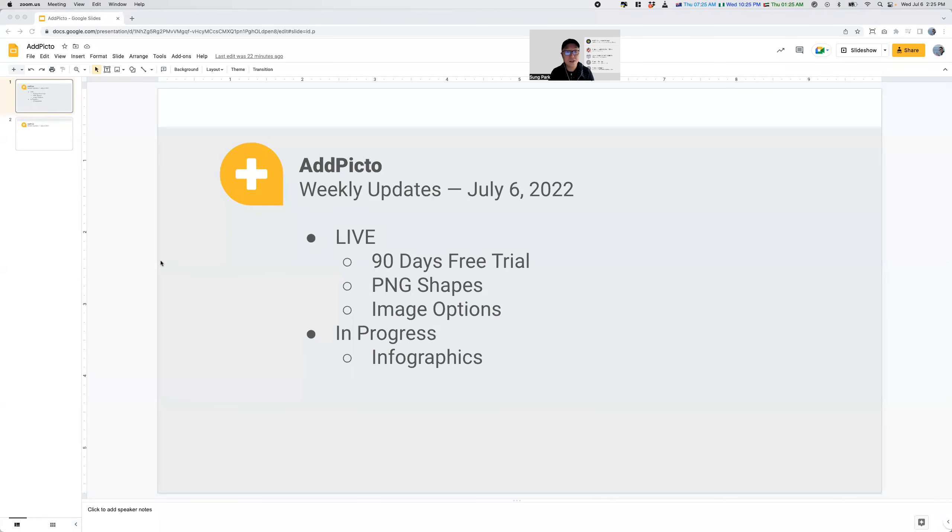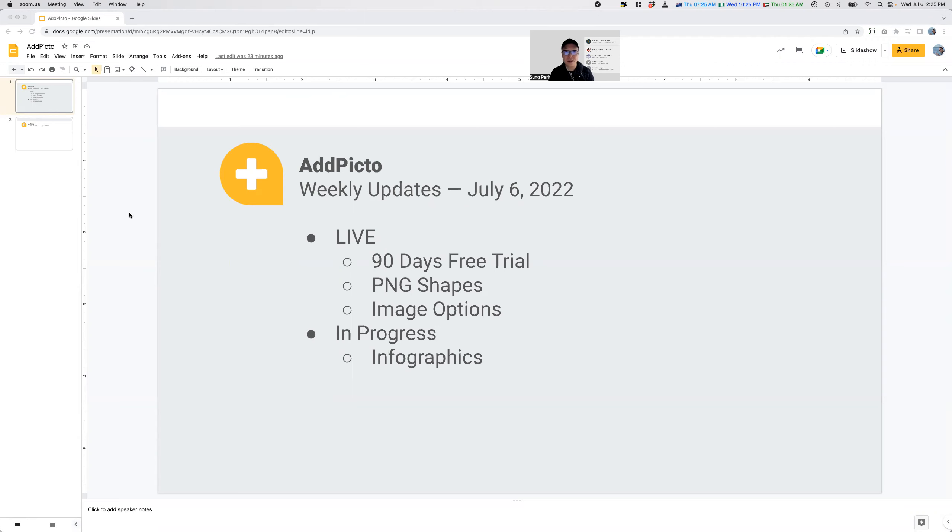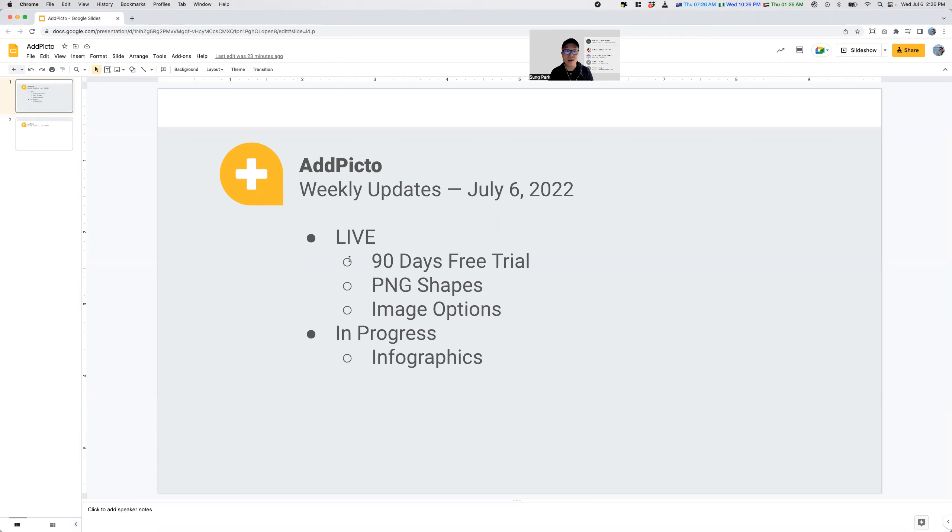So essentially for this week's weekly update, it's not that much other than we've just launched. These are the various things that we've launched. Essentially now you have a 90 days free trial instead of 30. We now have support for more PNG shapes and more will be added. And then also we finally launched the image options.